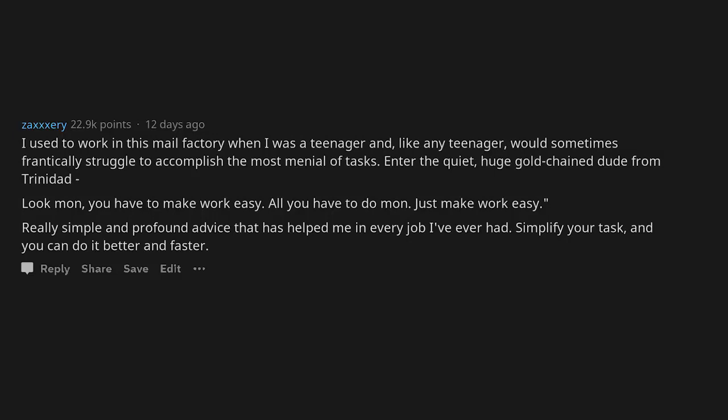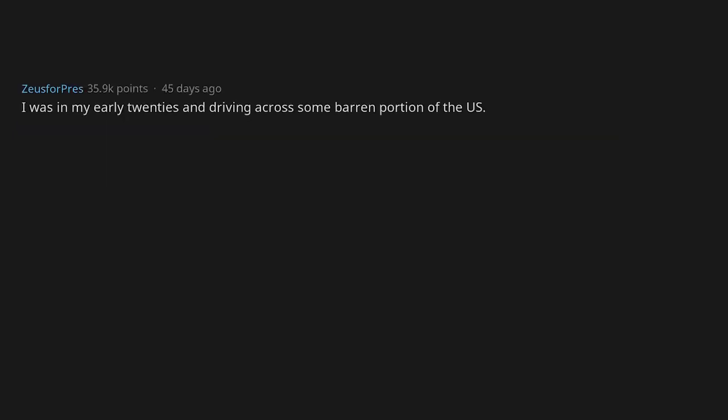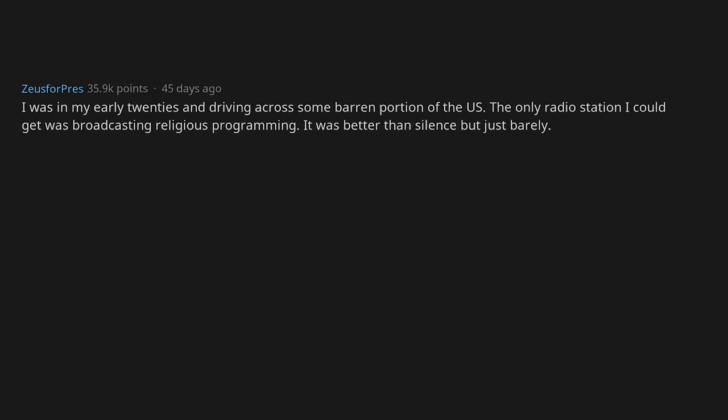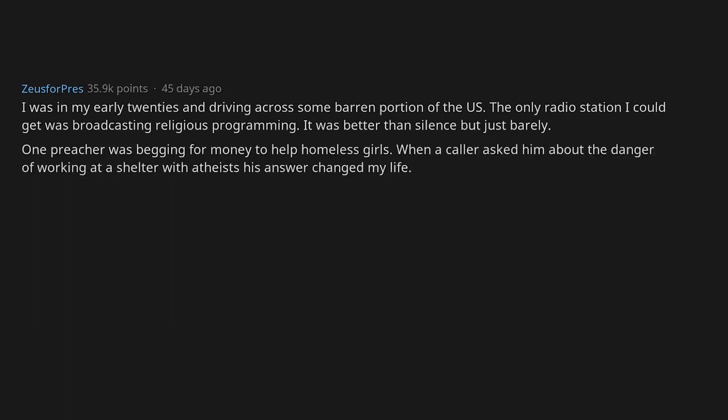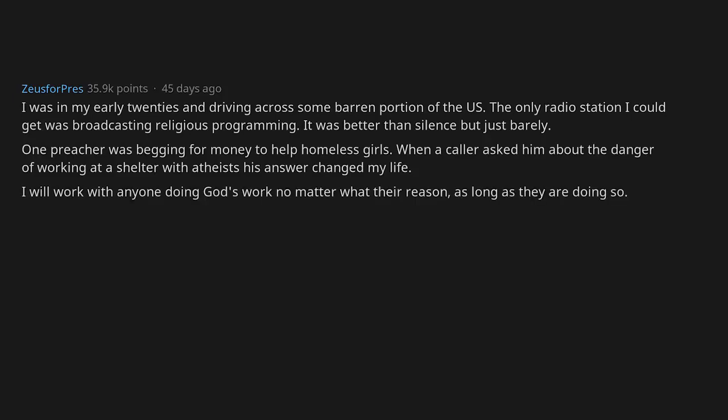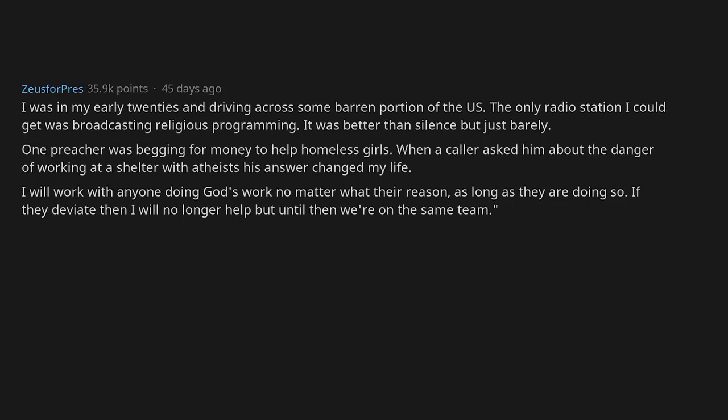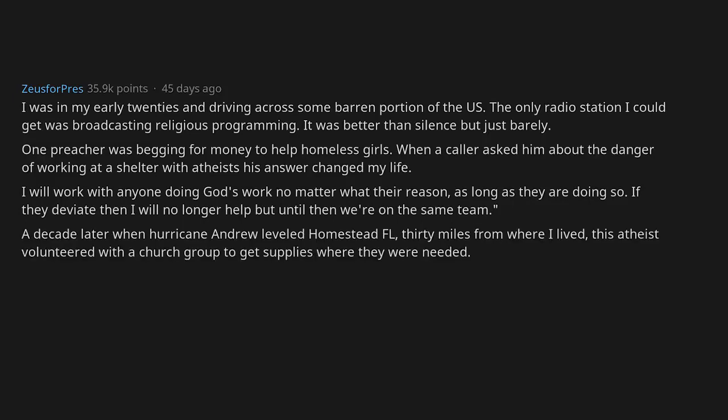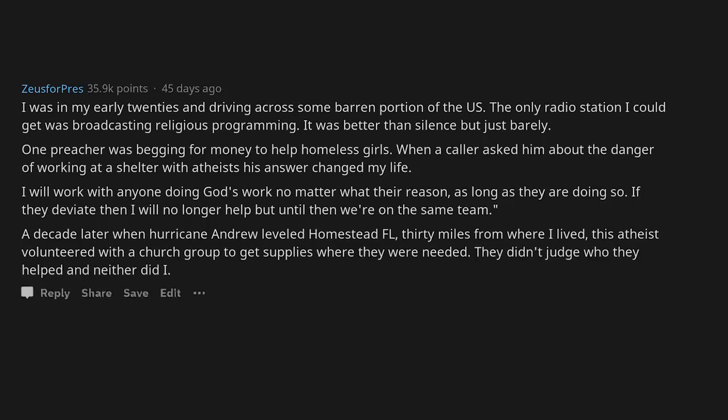I was in my early twenties and driving across some barren portion of the US. The only radio station I could get was broadcasting religious programming. It was better than silence but just barely. One preacher was begging for money to help homeless girls. When a caller asked him about the danger of working at a shelter with atheists, his answer changed my life: I will work with anyone doing God's work, no matter what their reason, as long as they are doing so. If they deviate then I will no longer help, but until then we are on the same team. A decade later when Hurricane Andrew leveled Homestead, Florida, 30 miles from where I lived, the atheist volunteered with a church group to get supplies where they were needed. They didn't judge who they helped and neither did I.